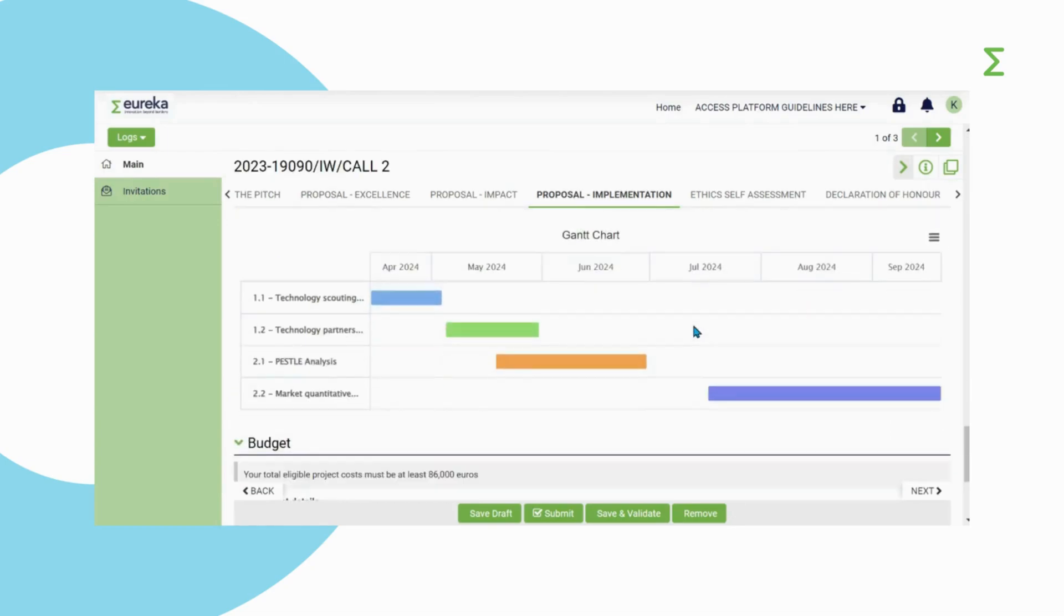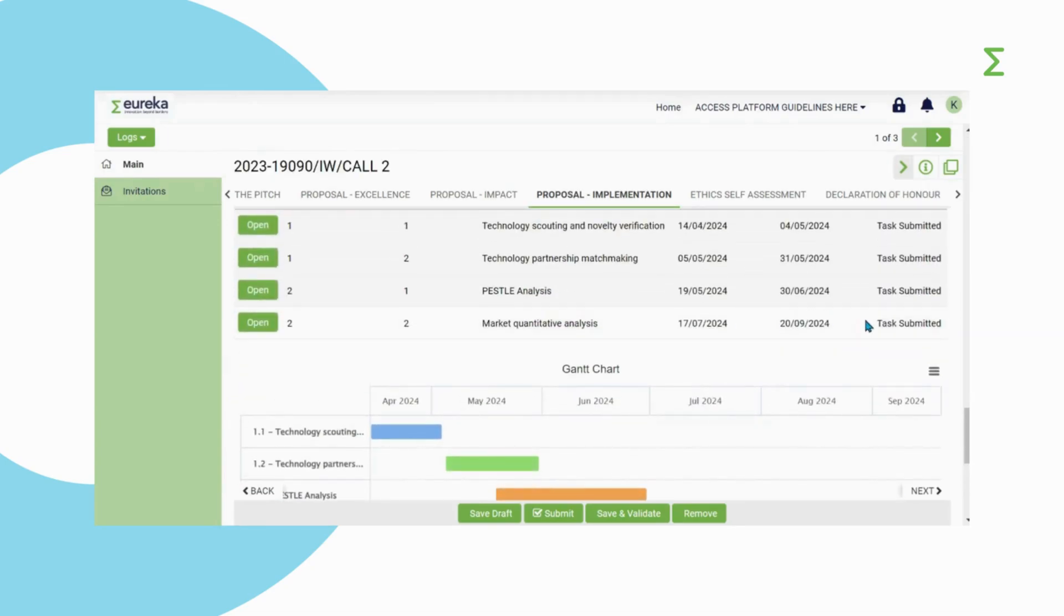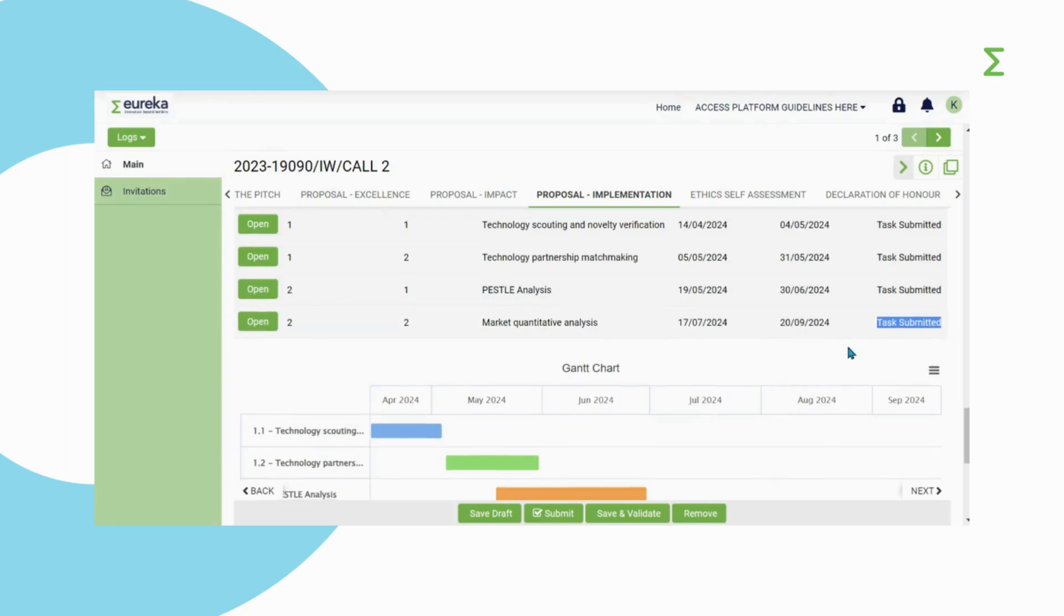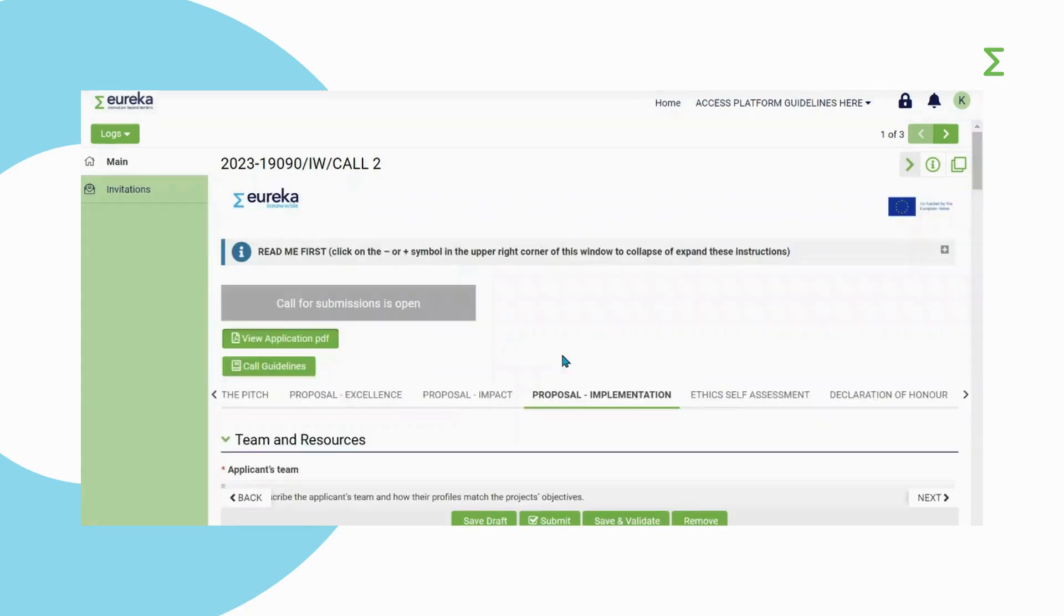Only the tasks at status Tasks Submitted will be shown on the chart. You can view the application in PDF format at any time. It updates automatically whenever you save.